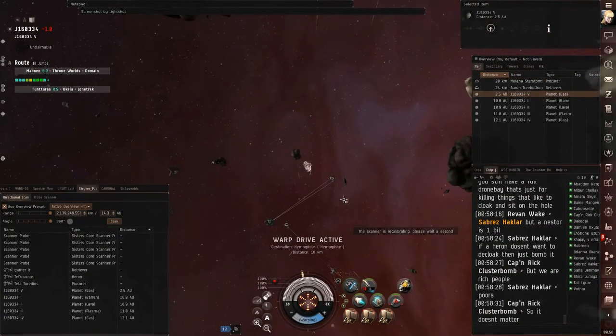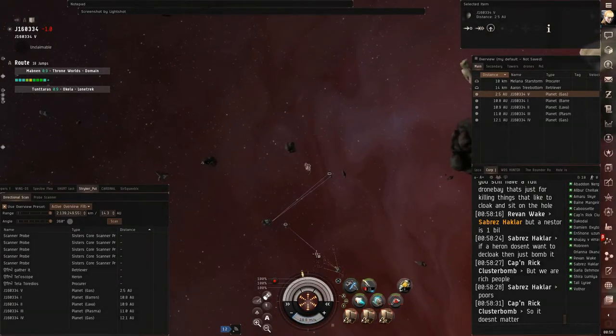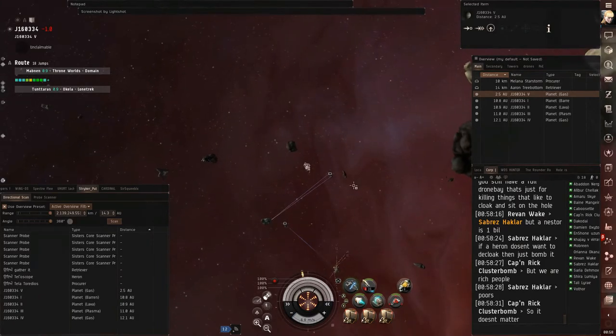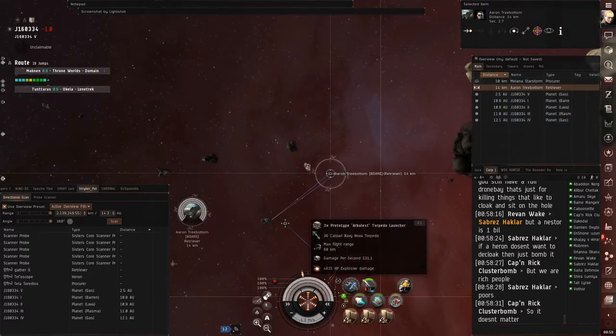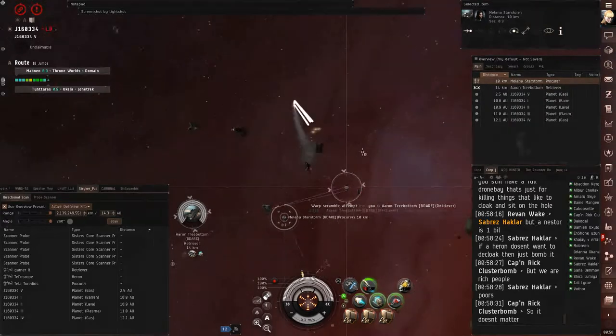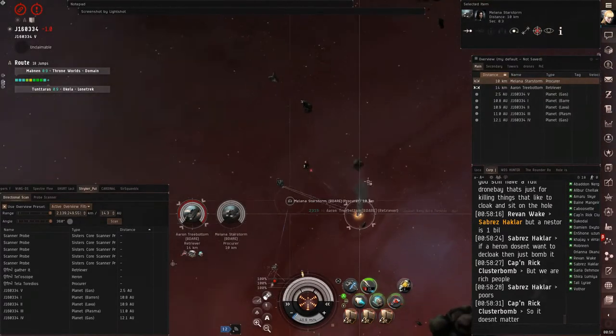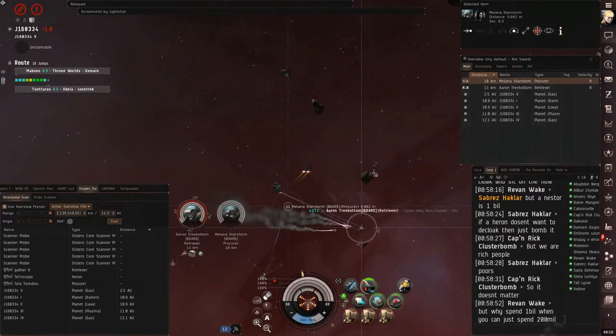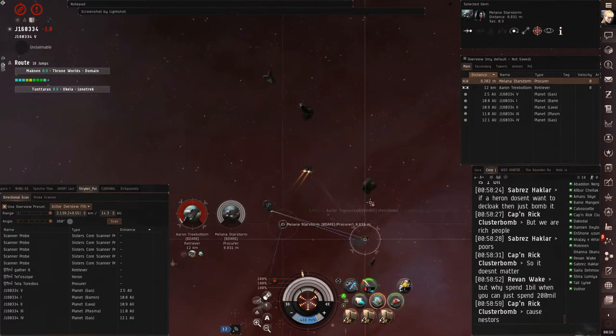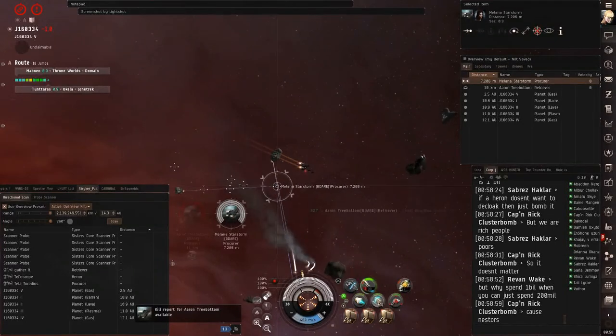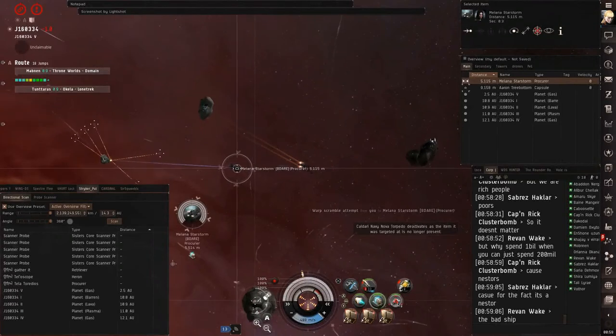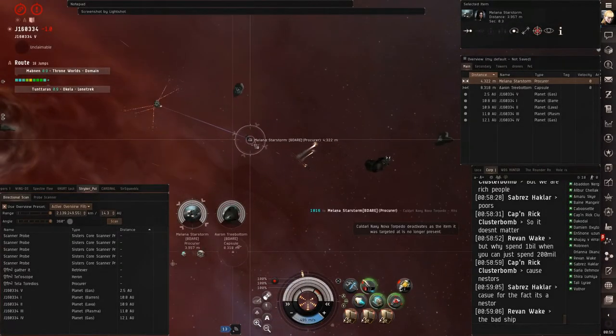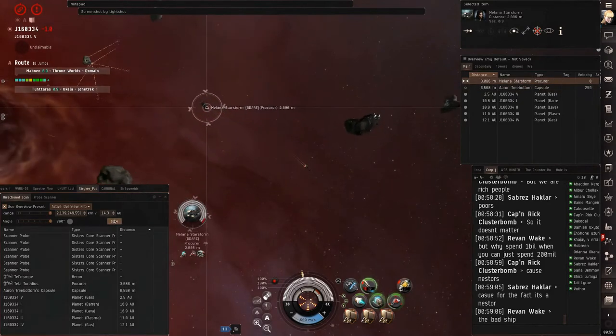So I land, and I lock up the retriever and shoot it, and I also lock up the procurer. And I'm going to shoot at it for a while. Actually, you'll see in a minute here, I actually fly pretty close to the procurer, which is not something I'd recommend doing. But I guess just that with him having mining drones out, I wasn't worried. But in hindsight, he could have easily just scram web me and then switch drones, and that would have been it for me.